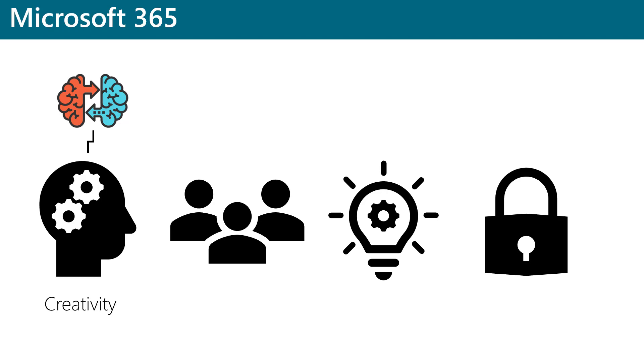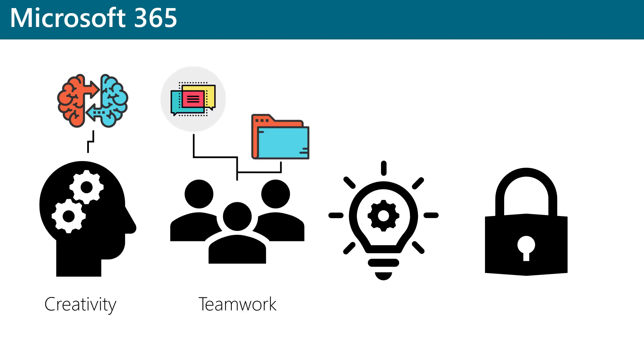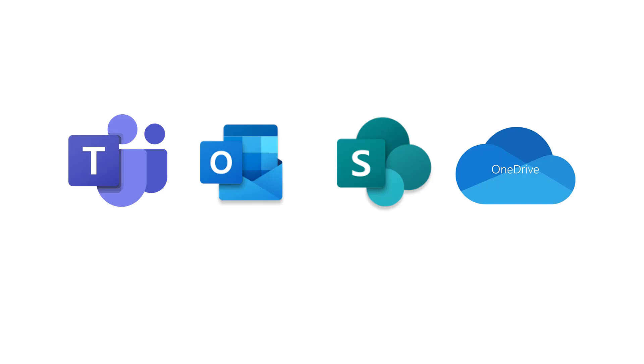Microsoft 365 provides several tools that facilitate teamwork and collaboration for organizations. Tools such as Microsoft Teams allow users to collaborate in real-time and to chat, hold meetings, and share files and applications.